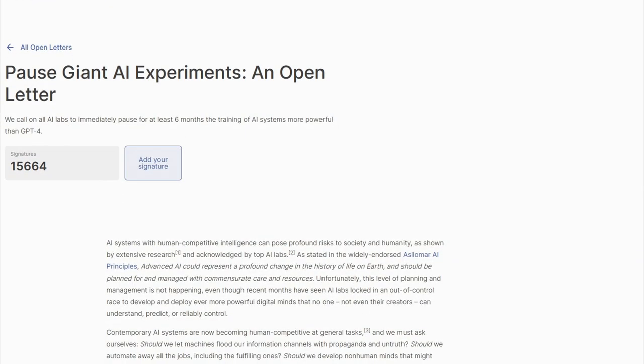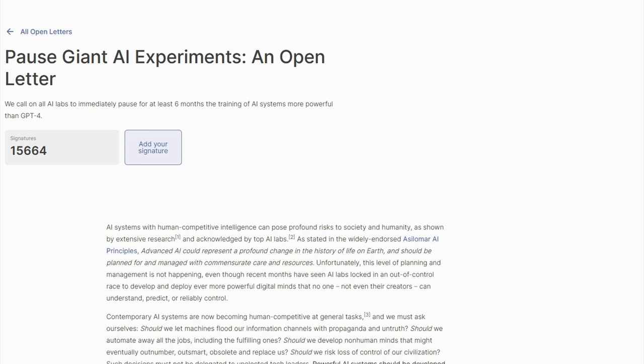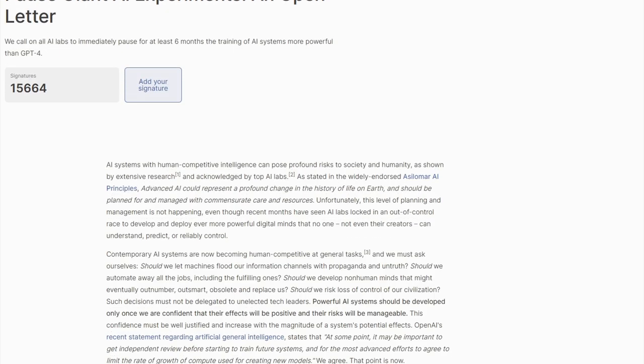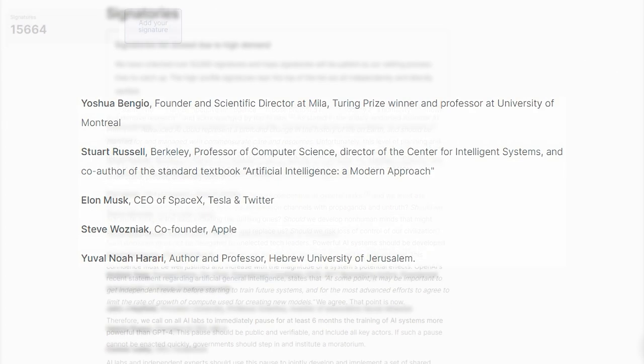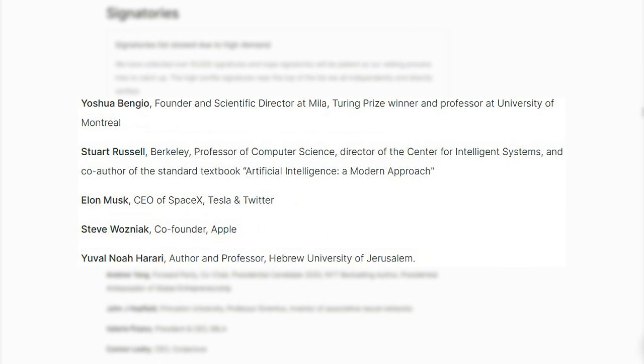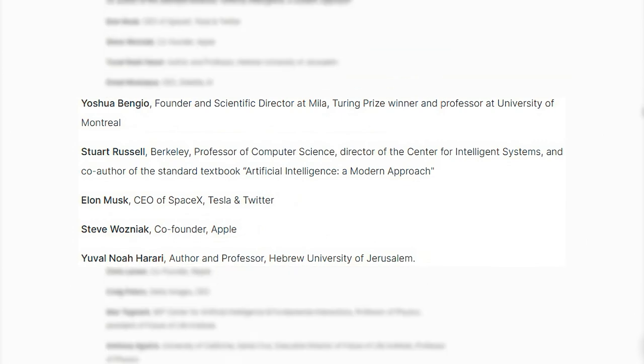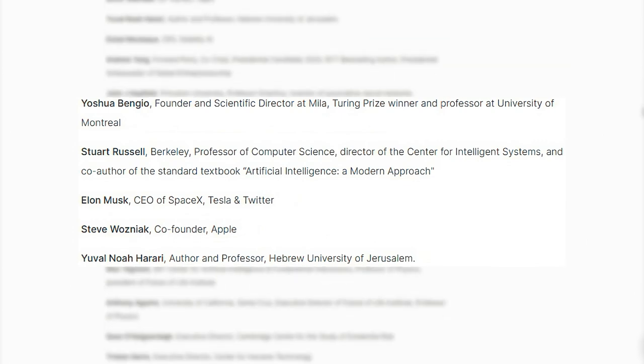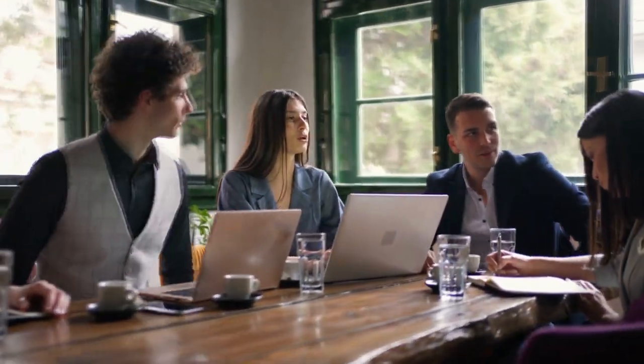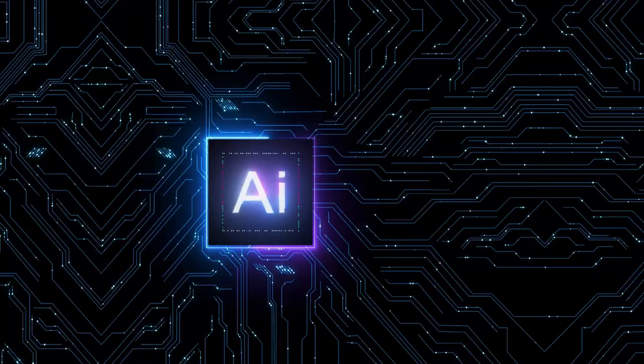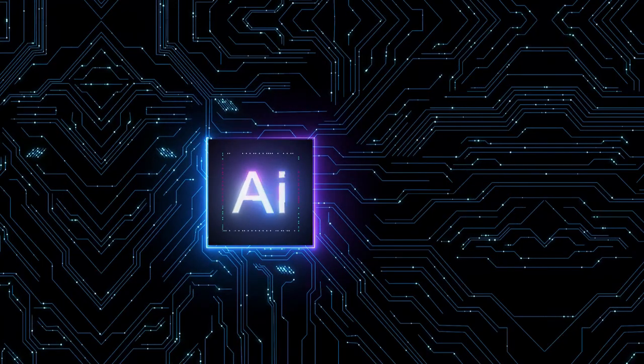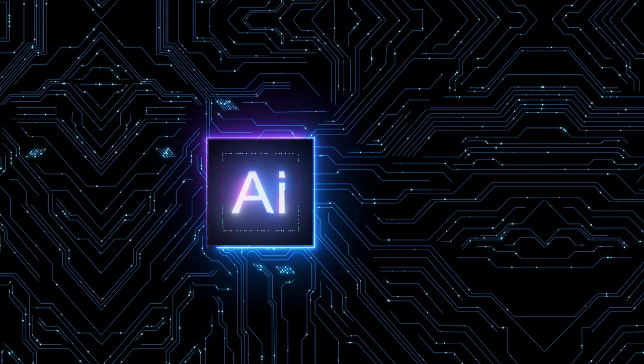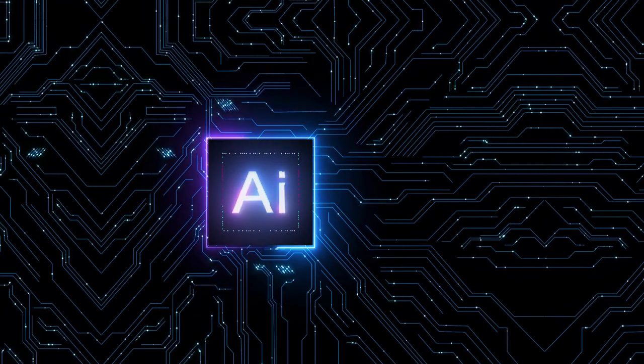Meanwhile, a petition to pause the development of AI systems more powerful than GPT-4 has gained signatures from Elon Musk, Steve Wozniak, and other AI experts. However, other high-profile figures argue that progress shouldn't be slowed or halted. As AI advances, concerns over potential risks and biases are growing.